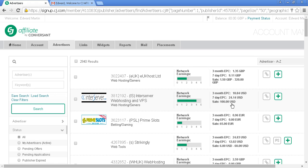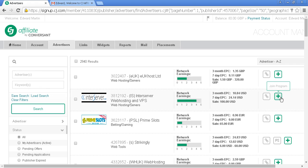You can drill down and search within this box to find advertisers in your particular niche. Once you've decided to sign up, you can click to join the program.